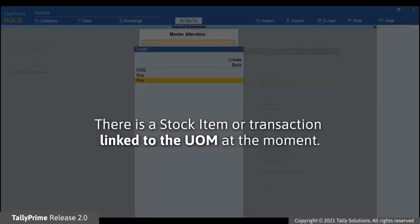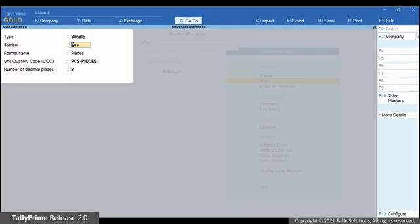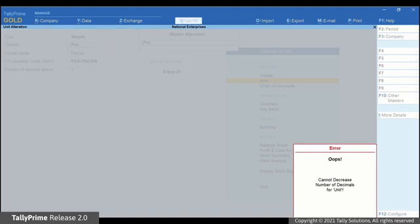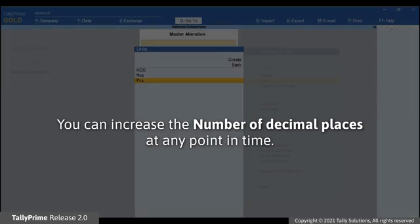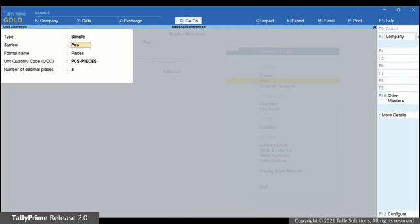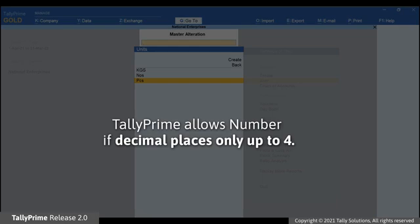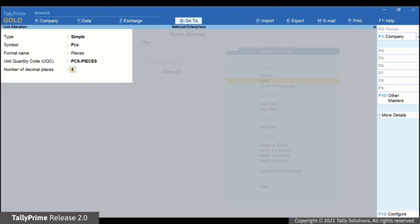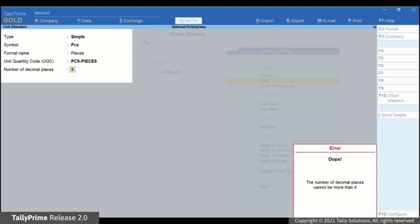Now, let's say there is a stock item linked to a unit of measurement. Open the unit in Alteration Mode and decrease the number of decimal places. As you can see, TallyPrime shows an error. However, TallyPrime will allow you to increase the number of decimal places at any point in time. Open the unit in Alteration Mode and increase the number of decimal places from 3 to 4. It is important to note that TallyPrime allows the number of decimal places only up to 4. If you provide the number of decimal places beyond 4, then TallyPrime will show an error.